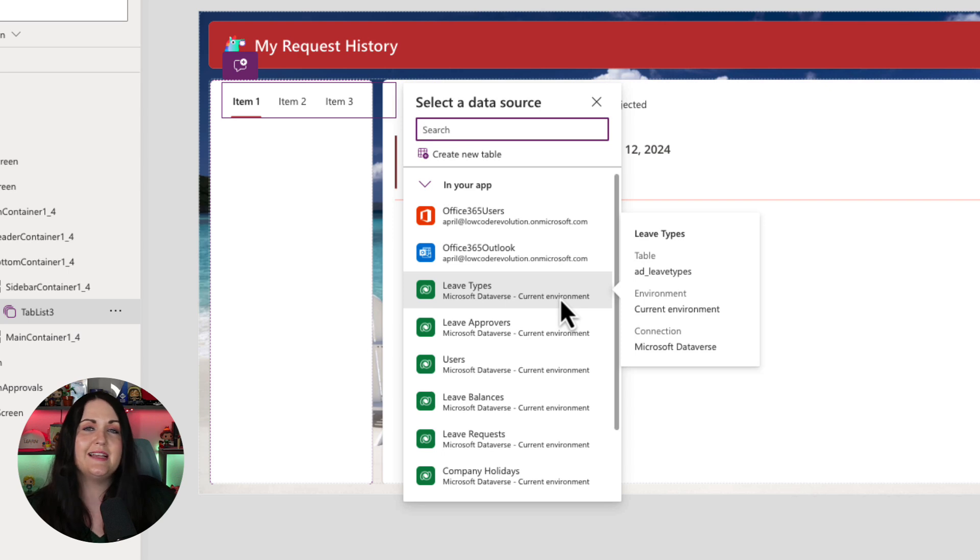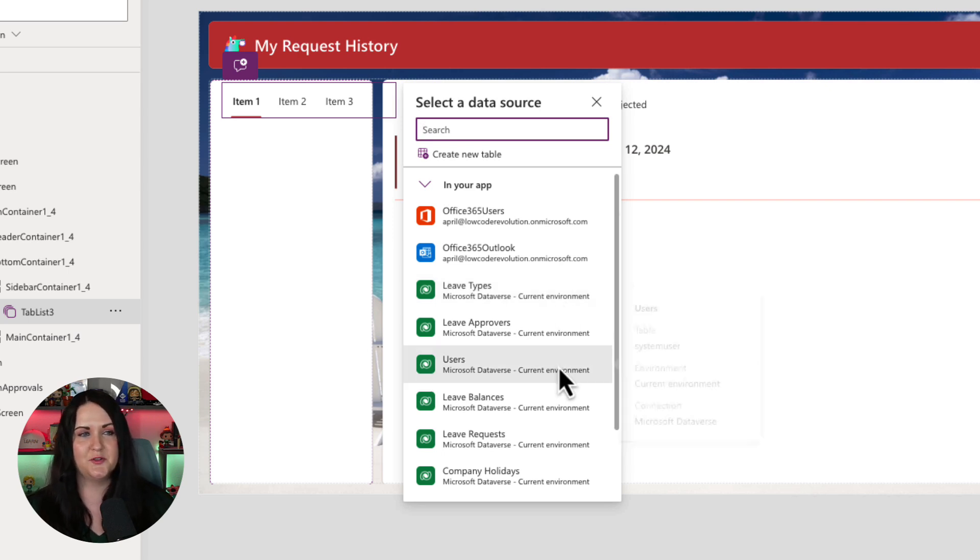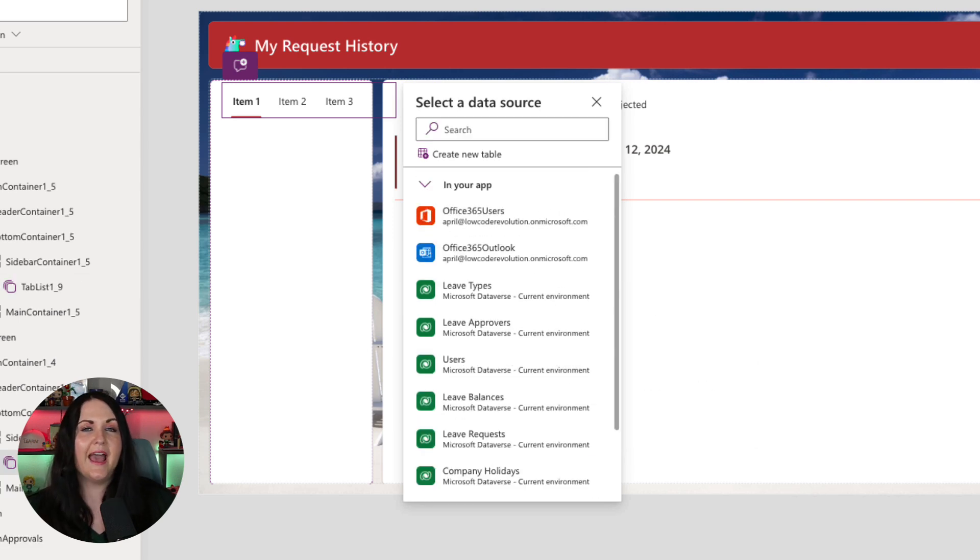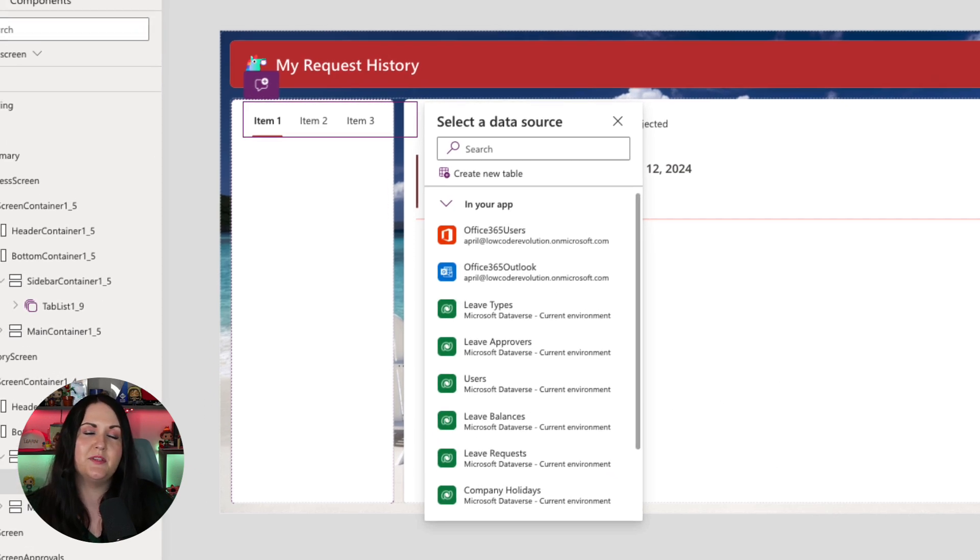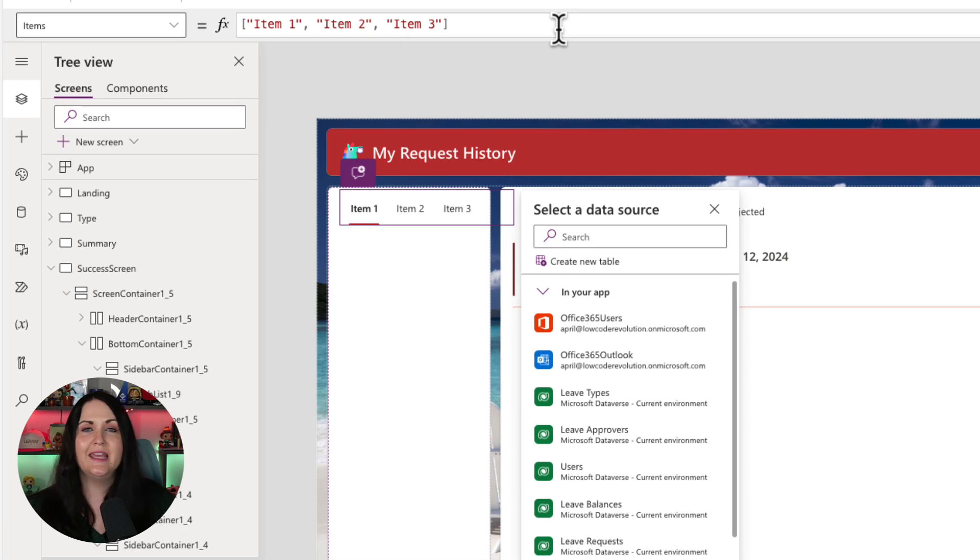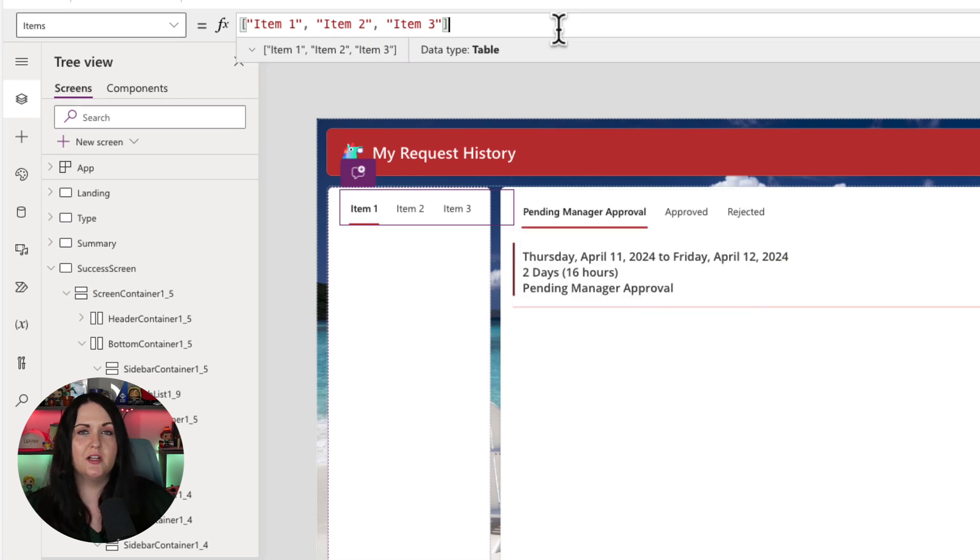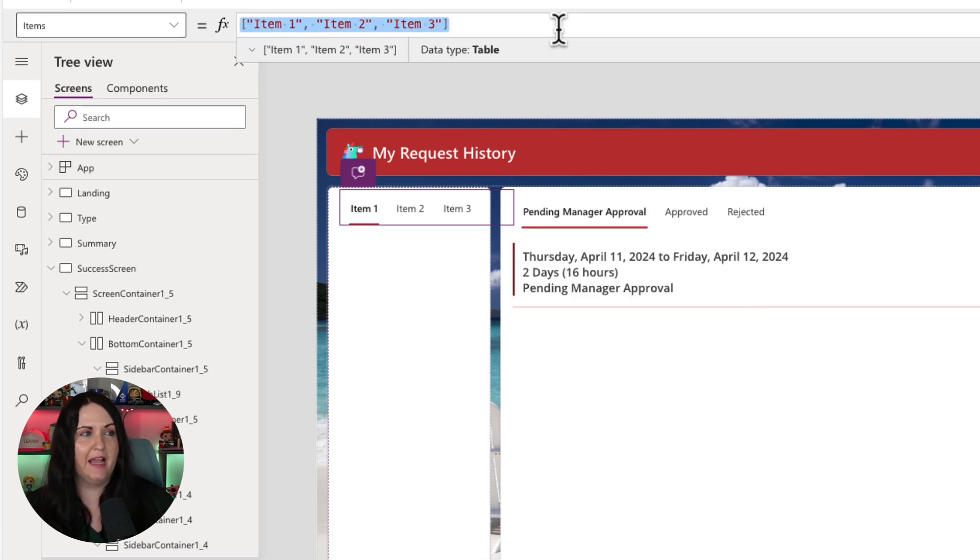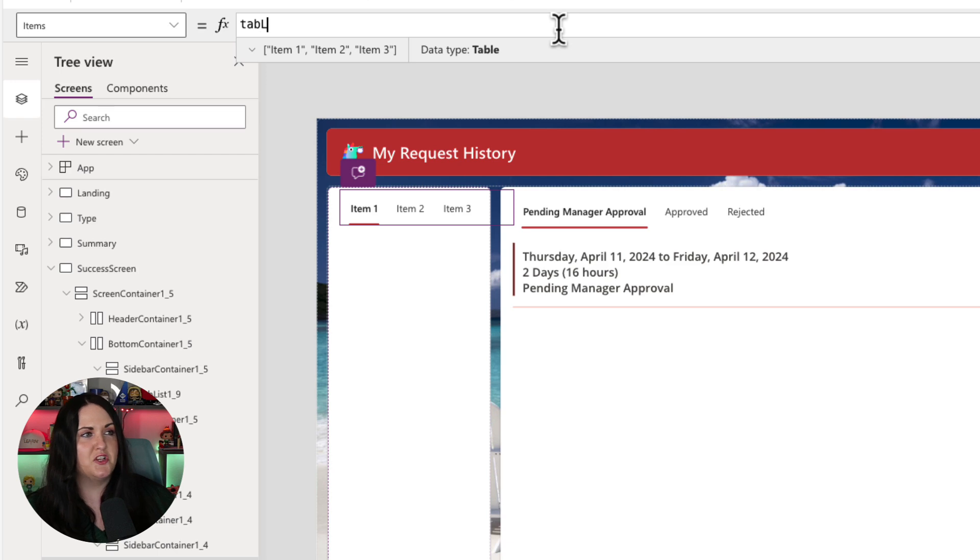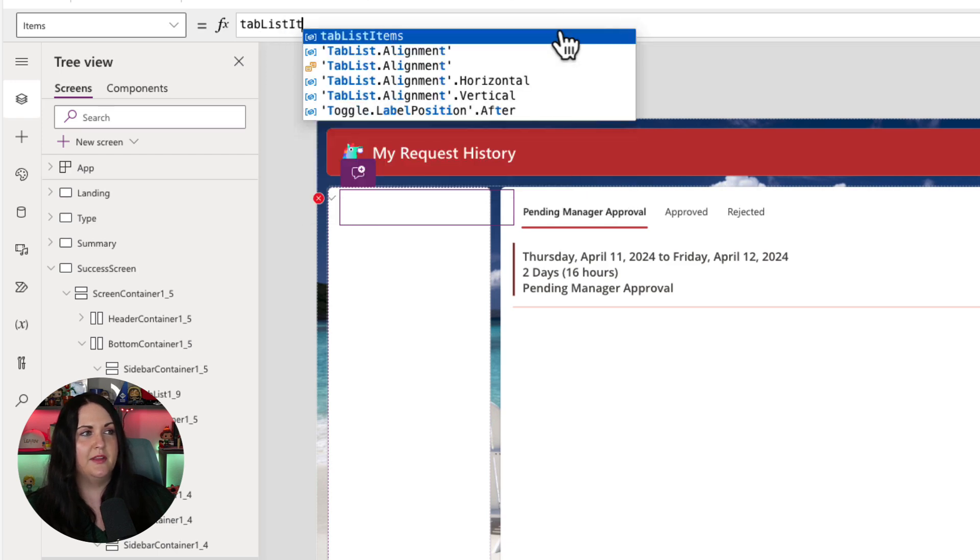You can technically hard code the data here or you can bind it to your own data source. I already have all of the tabs that I want to show in a collection called tab list items. So I'm going to replace what's showing here in the items property to that collection of tab list items.